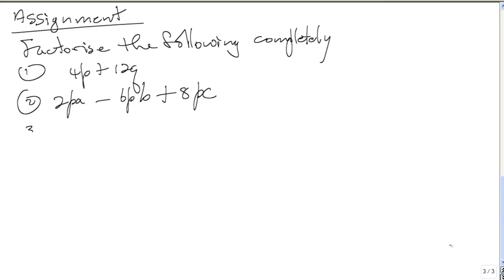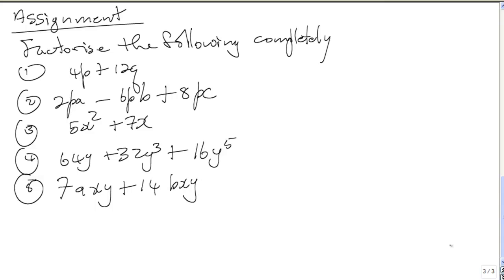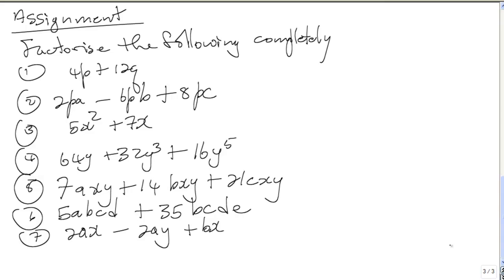4, 64Y plus 32Y cubed plus 16Y to the 5th. Number 5, 7AXY plus 14BXY plus 21CXY. Number 6 is 5ABCD plus 35BCDE. Number 7 is 2AX minus 2AY plus BX minus BY.